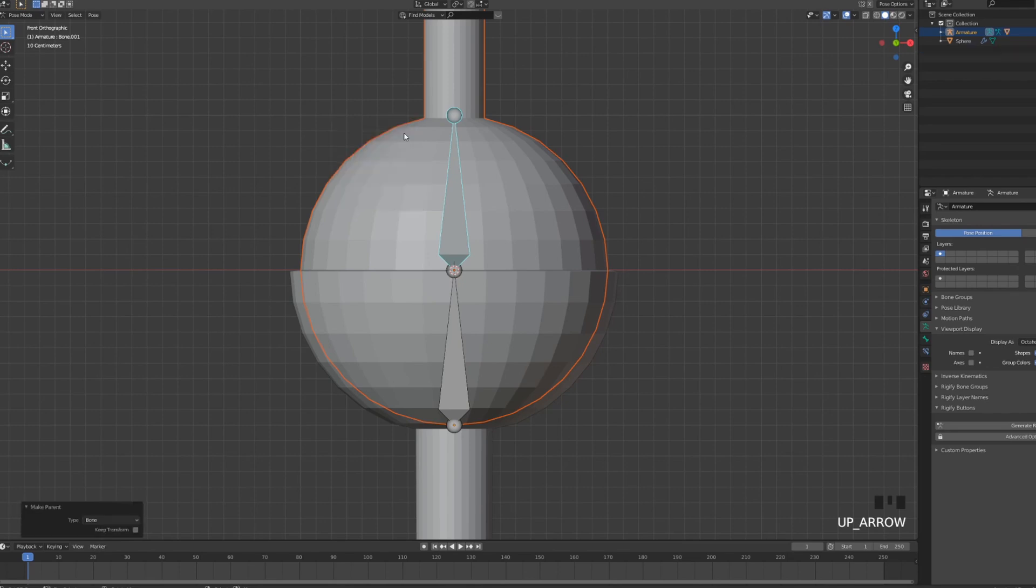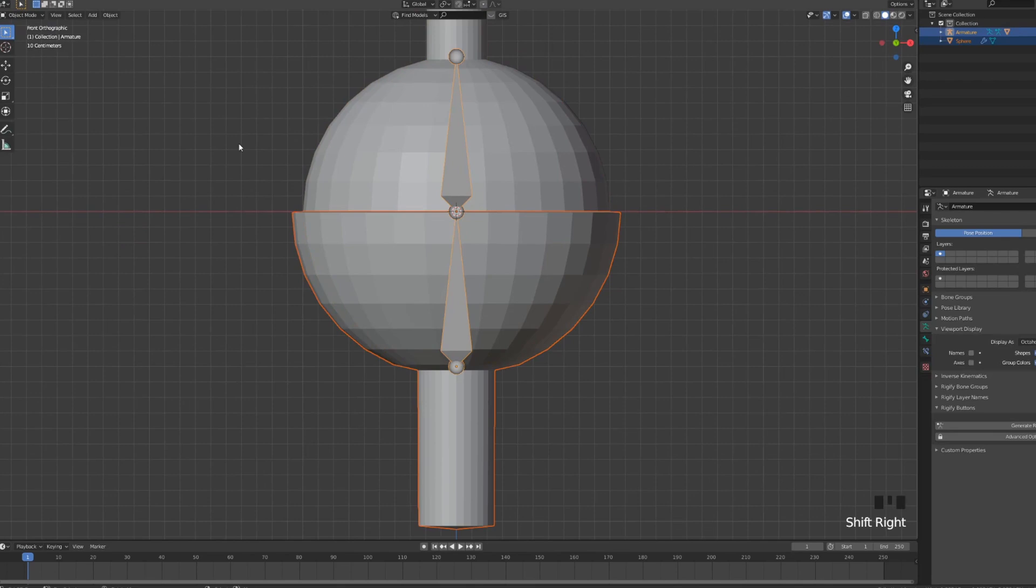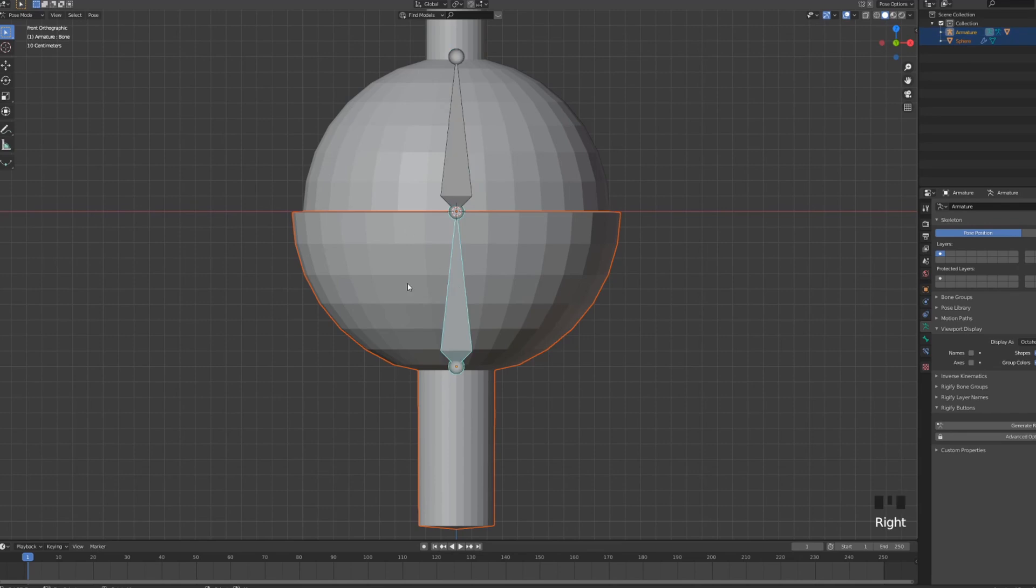We're gonna repeat the same thing for the bottom. So we're gonna shift select the bottom and the bone. The bone should be shift selected last, enter pose mode, select the bottom bone, Ctrl P, bone.